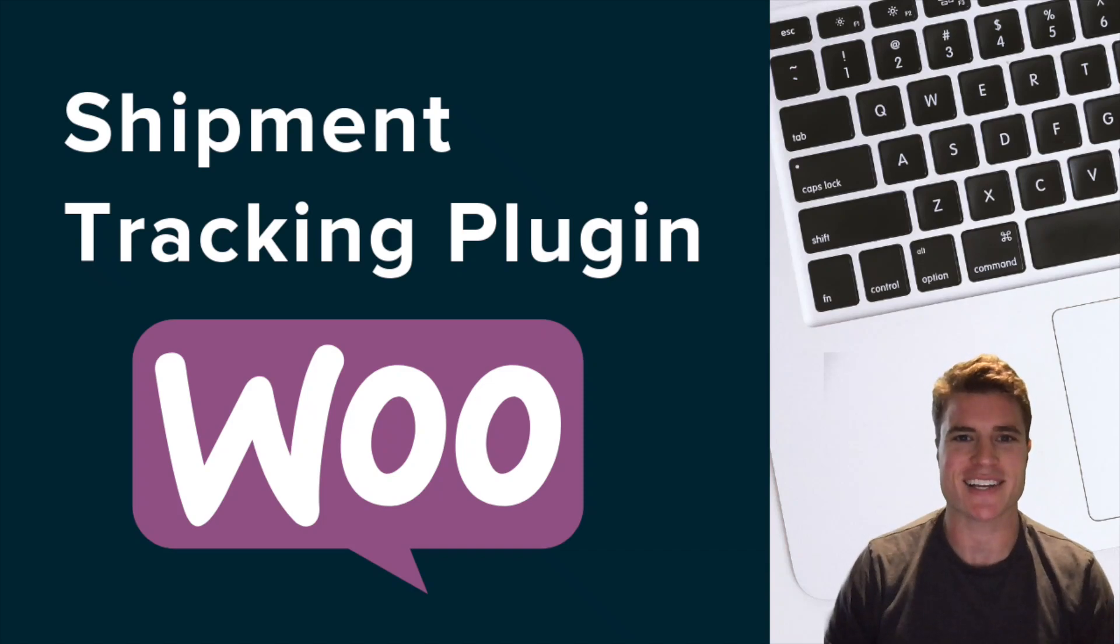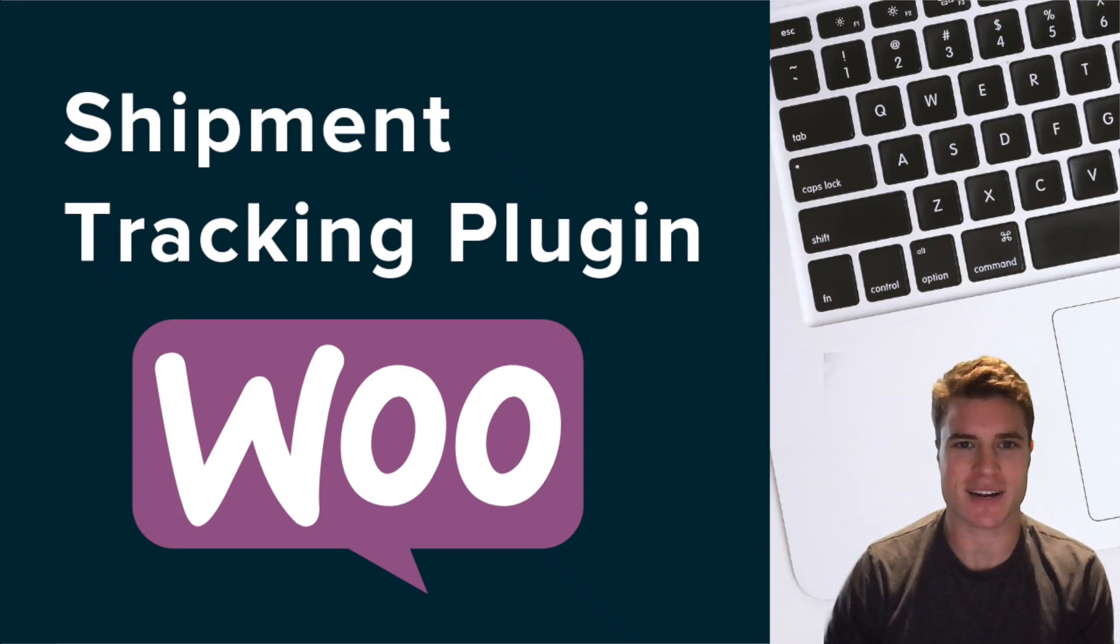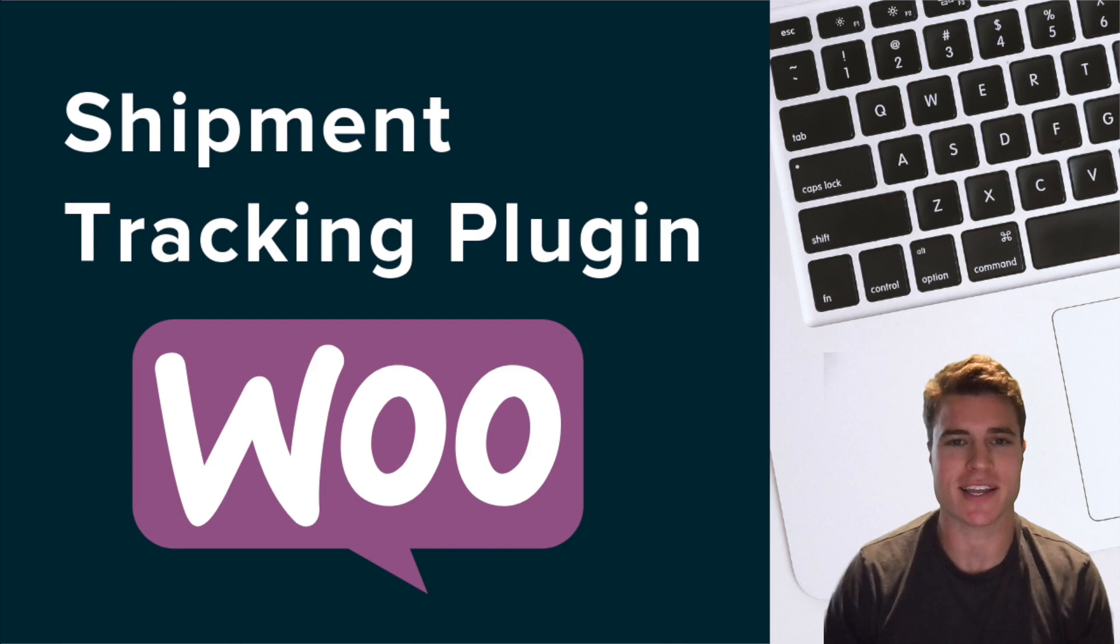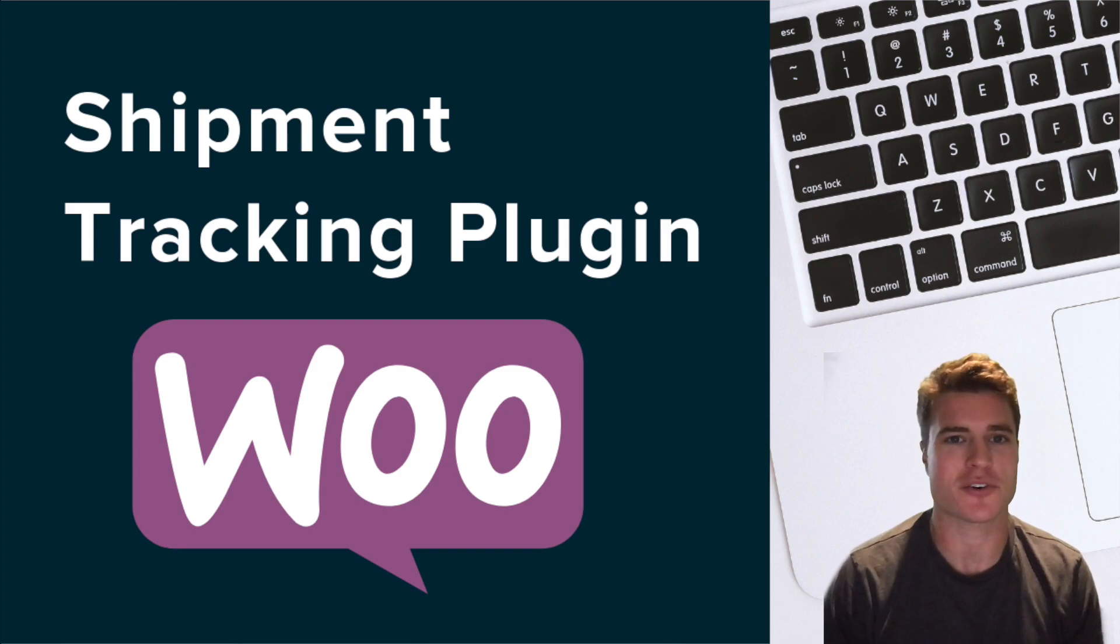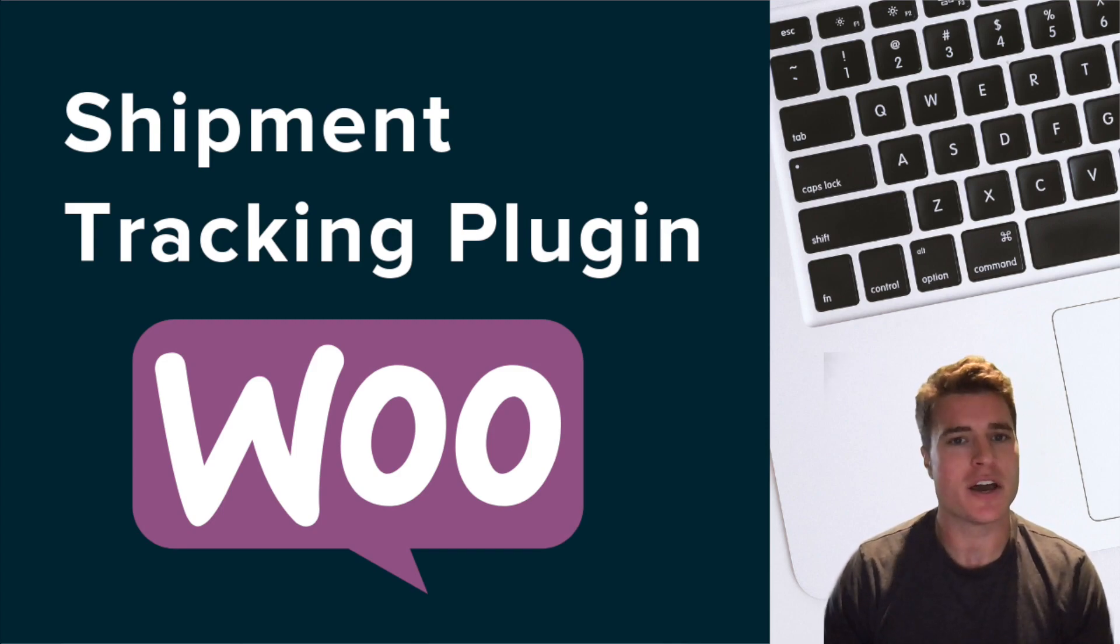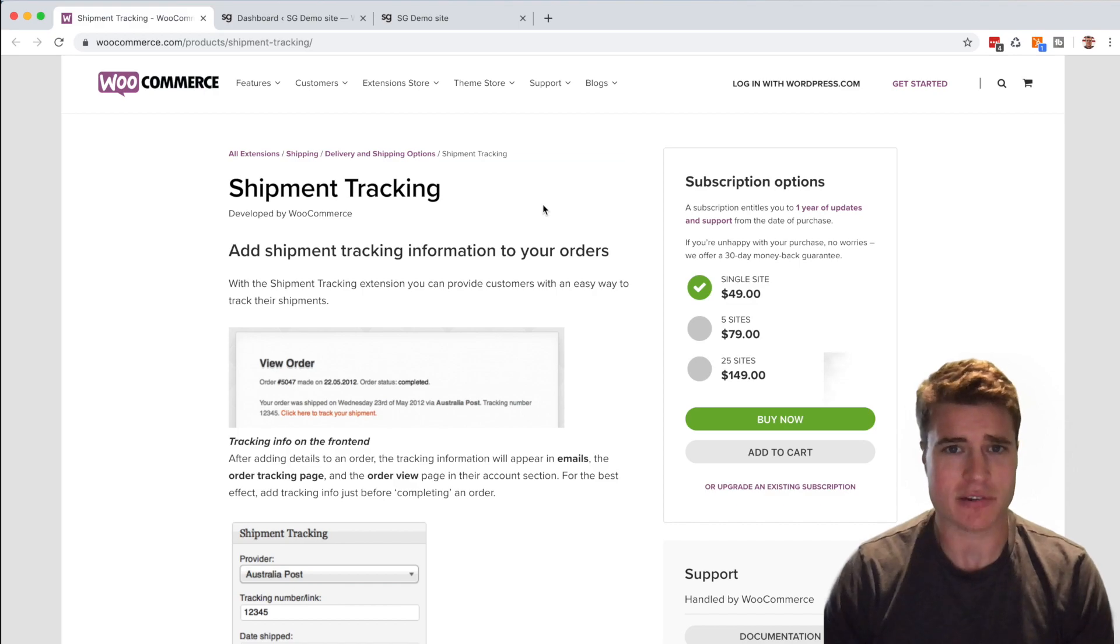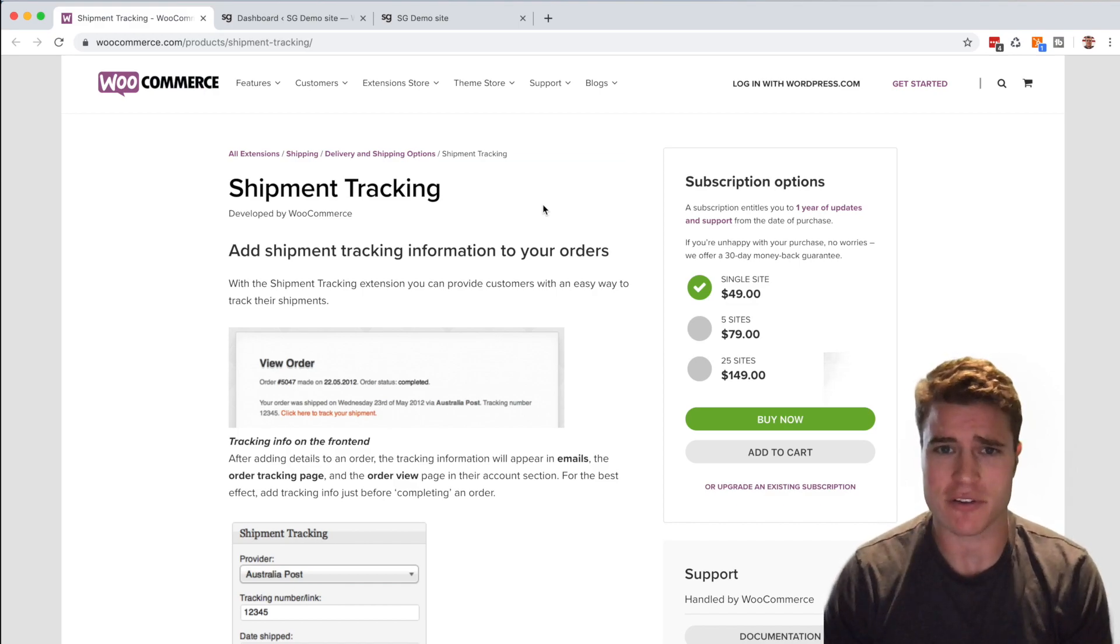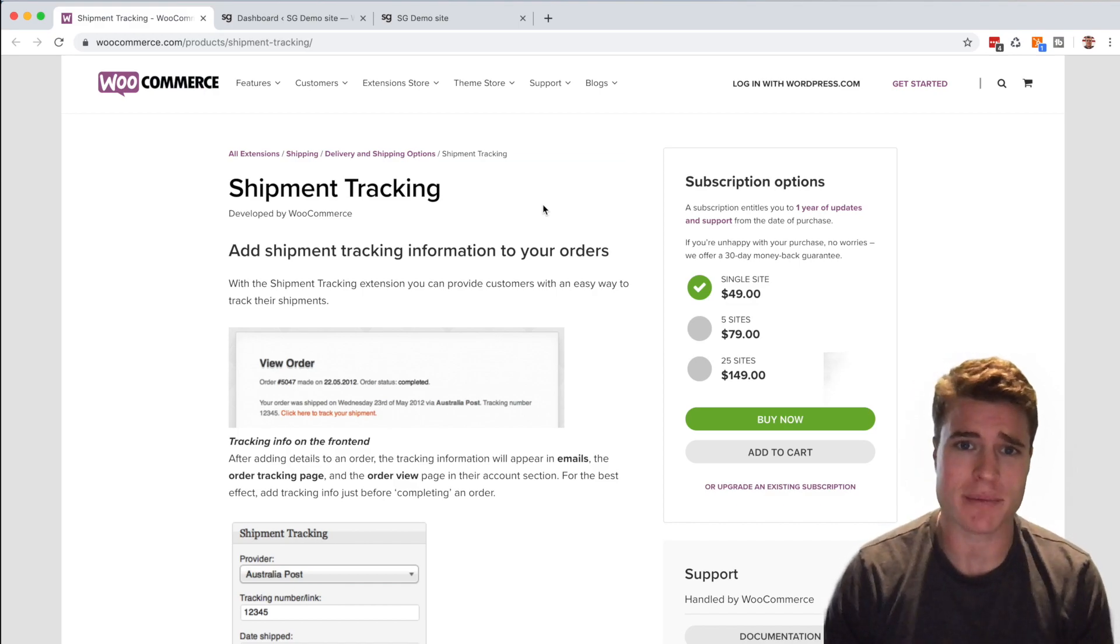How we doing guys, today we're going to talk about how to set up the shipment tracking plugin in your WooCommerce store. For a lot of you, you might have customers reaching out like, can you provide a tracking number, or how can I know that my order was shipped?